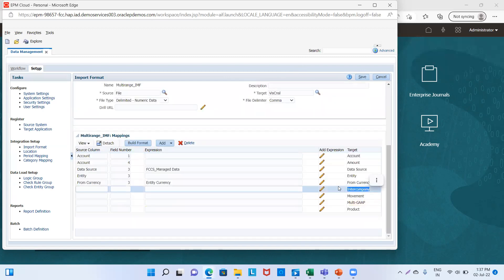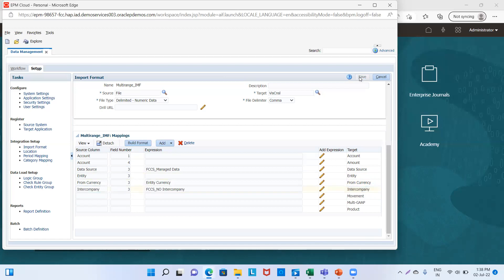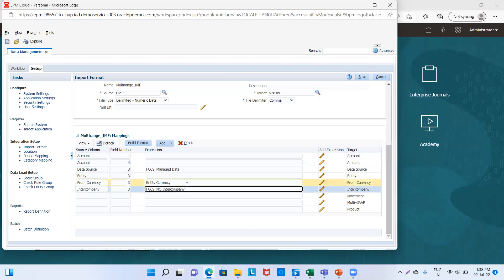Then we have Intercompany, field number three. The expression for Intercompany will be 'FCCS_NoIntercompany' — note this should be in lowercase, otherwise it will not provide the desired result.